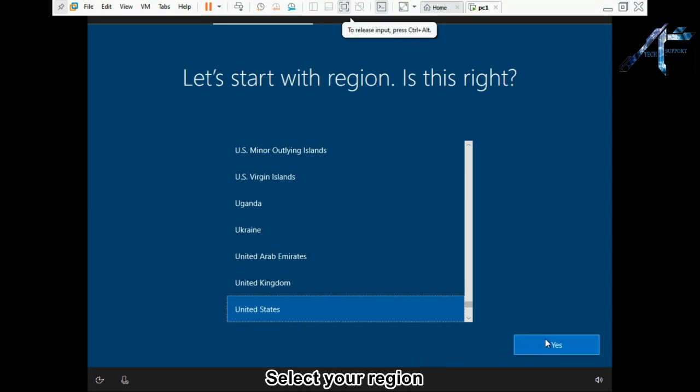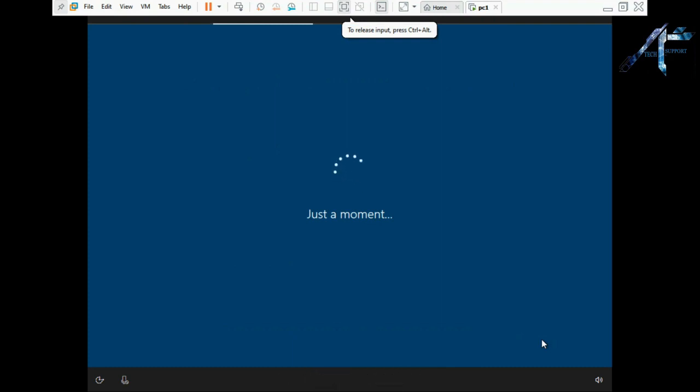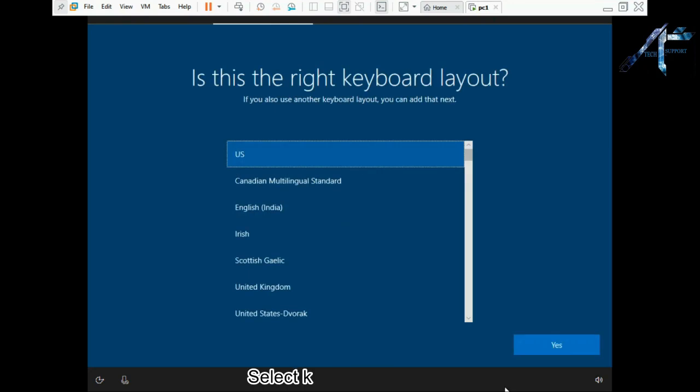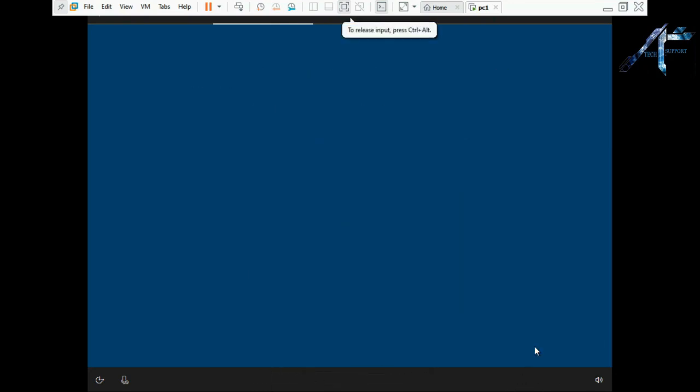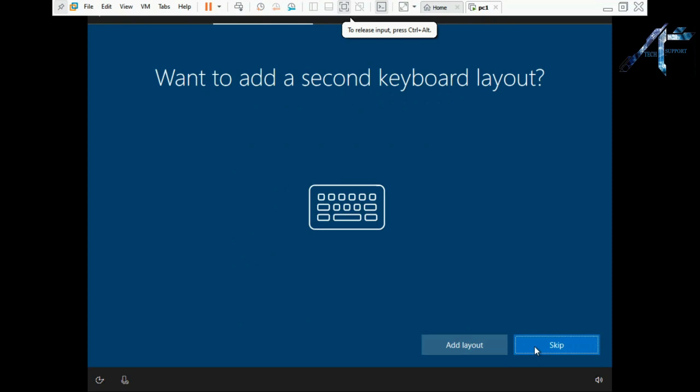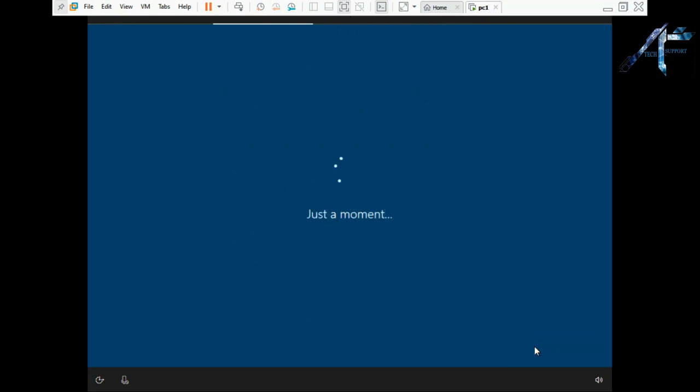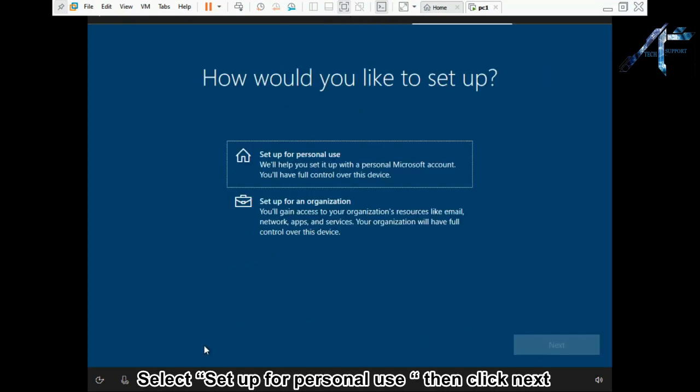Select your region. Select your keyboard layout. Select setup for personal use then click next.